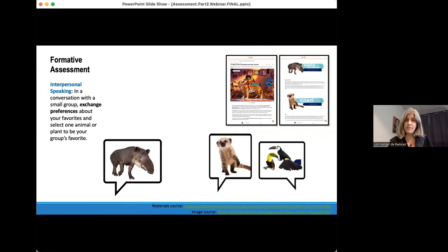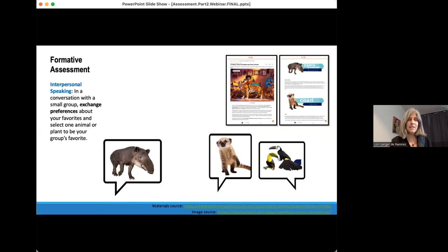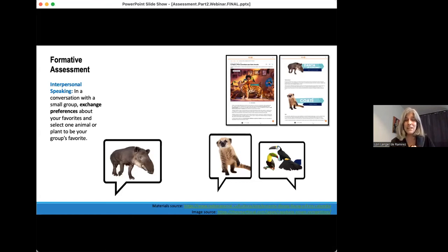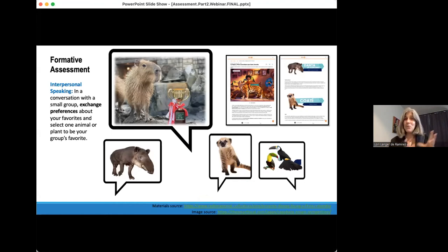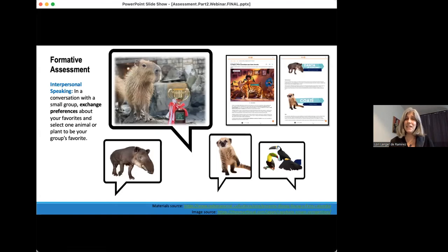The second part of this formative assessment is an interpersonal speaking task. Using that same document, students get into groups and have a conversation. The language function here is: they are going to exchange their preferences about their favorites and select one animal or plant to be the group's favorite. They each share which animal they like — maybe telling each other why — then vote as a group. And guess which animal is always the favorite? In my sixth grade classes, it's the capybara — it inevitably wins, hands down. Because it's formative, we assess by having the entire class vote, coming up with a class favorite.